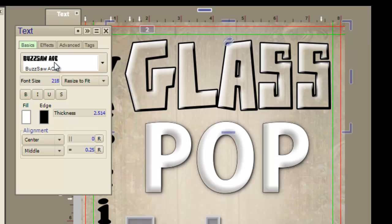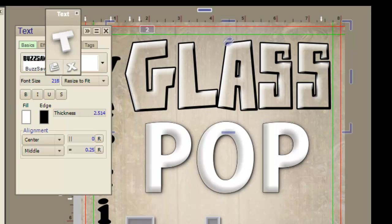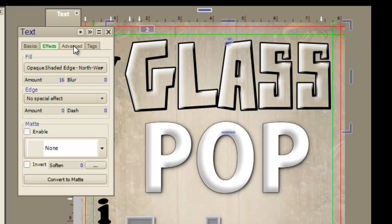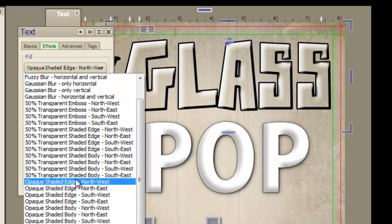I've included the font files themselves so if you like this font you can use them. They'll be at the bottom of the tutorial. This one is called Buzzsaw, it's for glass and has an edge thickness on it as you can see. The effect is the fill. It's the opaque shaded edge northwest.